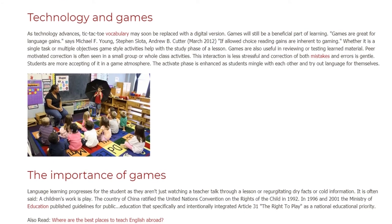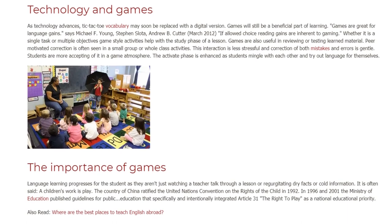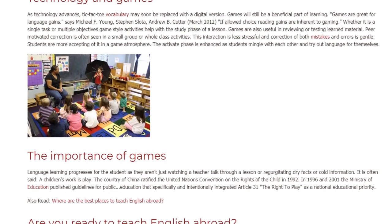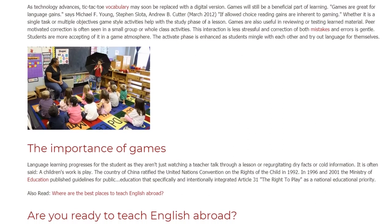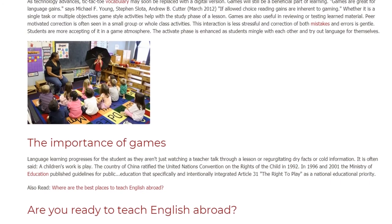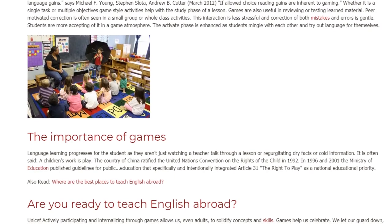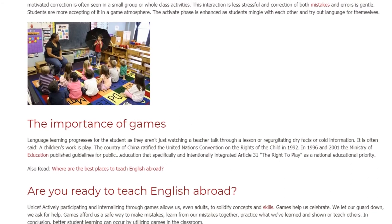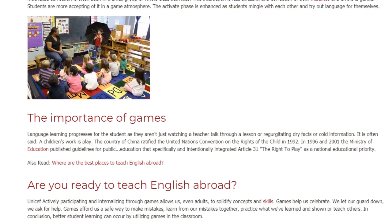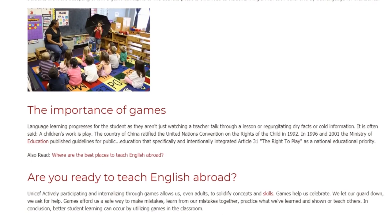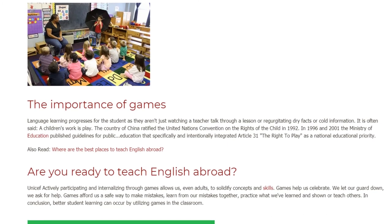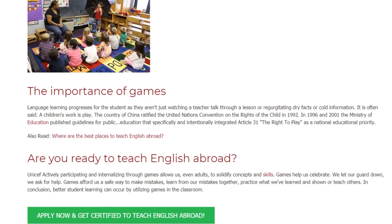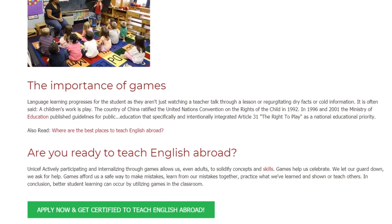Language learning progresses for the student as they aren't just watching a teacher talk through a lesson or regurgitating dry facts or cold information. It is often said a child's work is play. The country of China ratified the United Nations Convention on the Rights of the Child in 1992, and in 1996 and 2001 the Ministry of Education published guidelines that specifically integrated Article 31 — the right to play — as a national educational priority. Actively participating and internalizing through games allows us, even adults, to solidify concepts and skills.